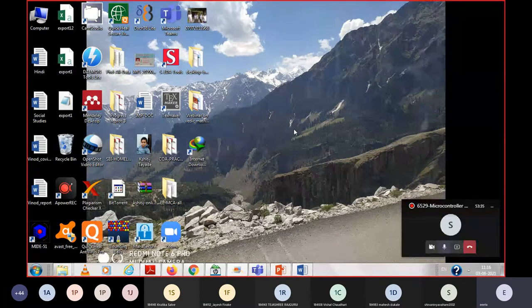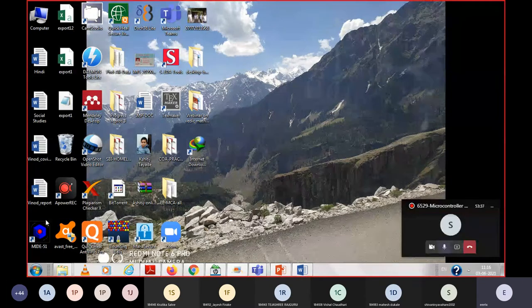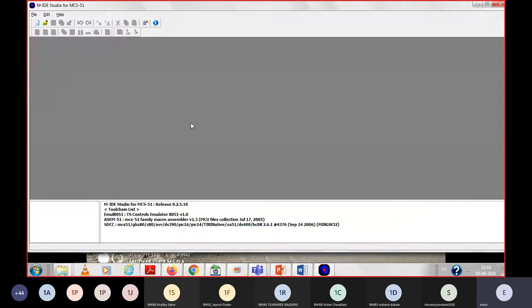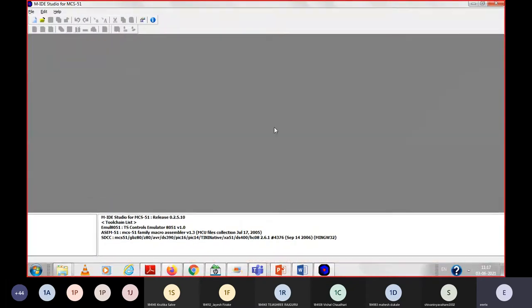Today I am here to demonstrate how to run a program of ascending order for microcontroller 8051 using the MIDE tool. The program is in the assembly language. In this program we have to arrange five numbers in ascending order. For that we will open this MIDE tool.